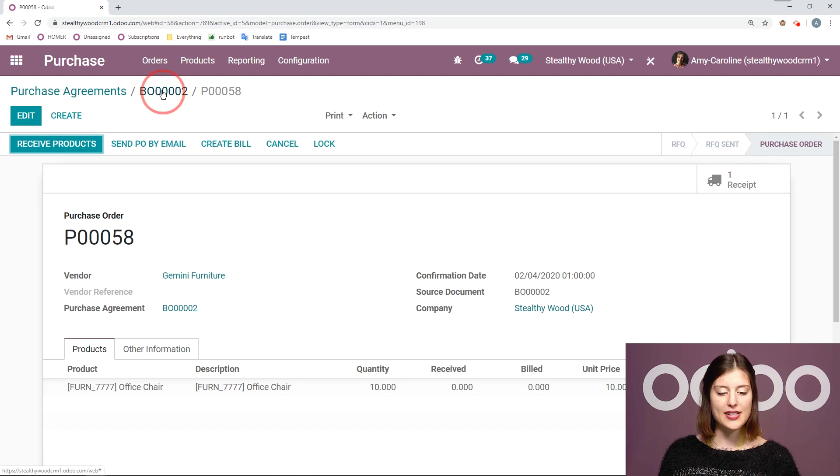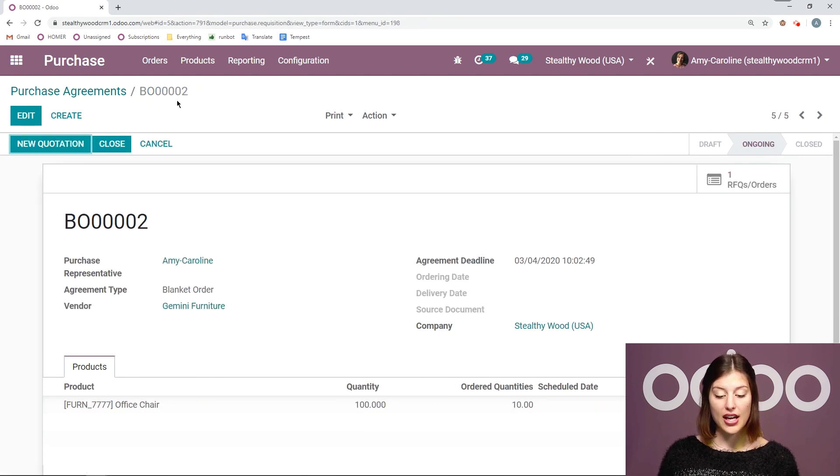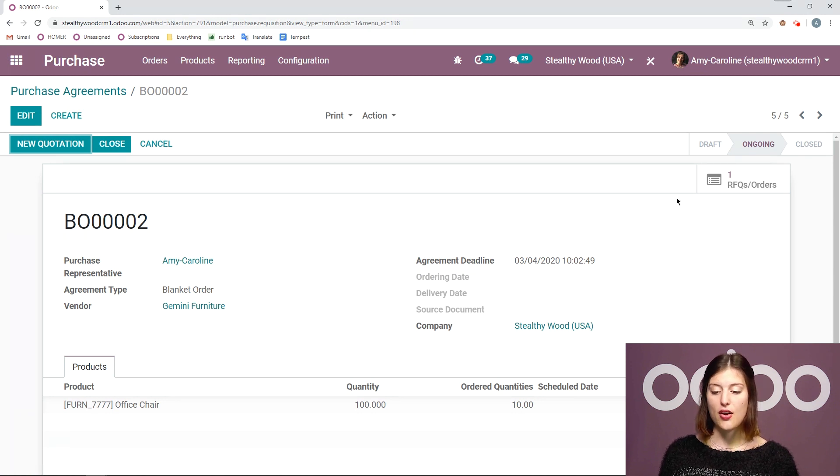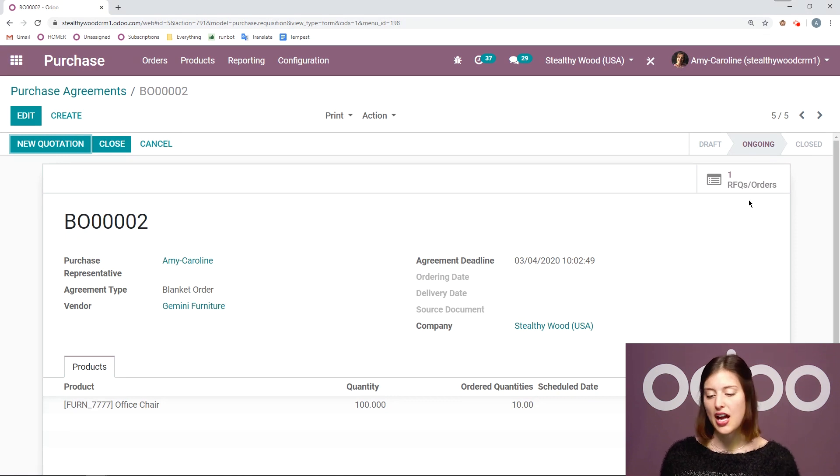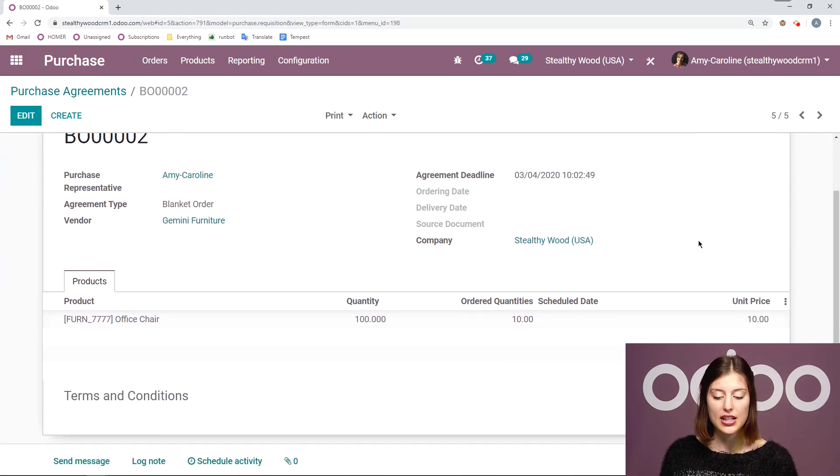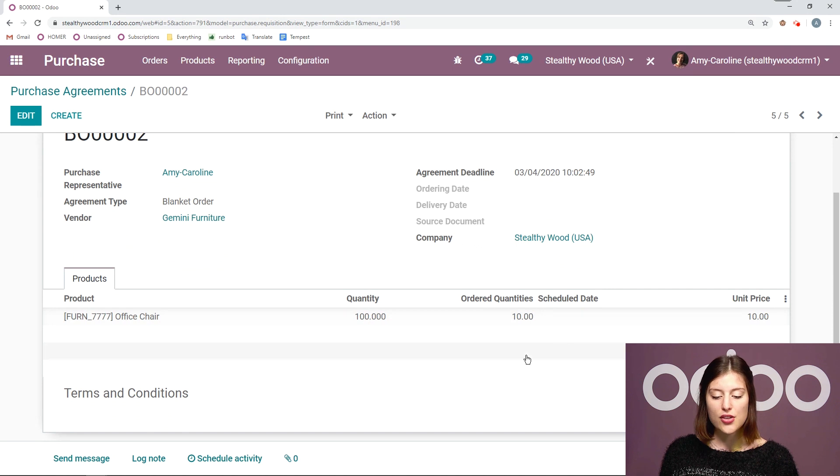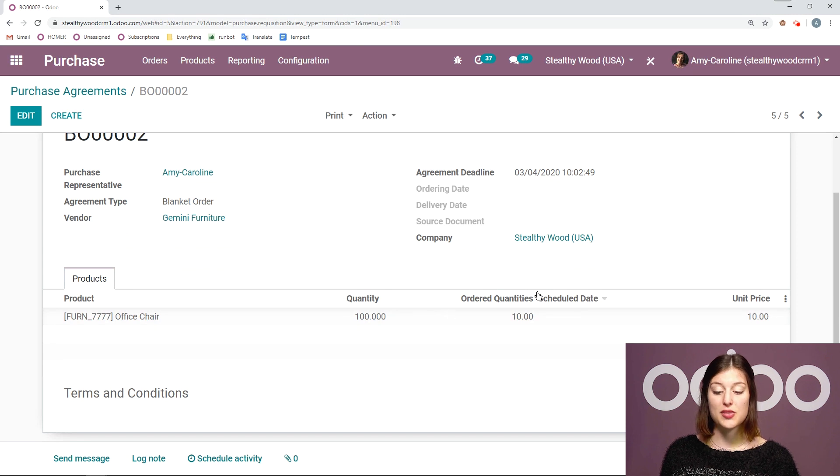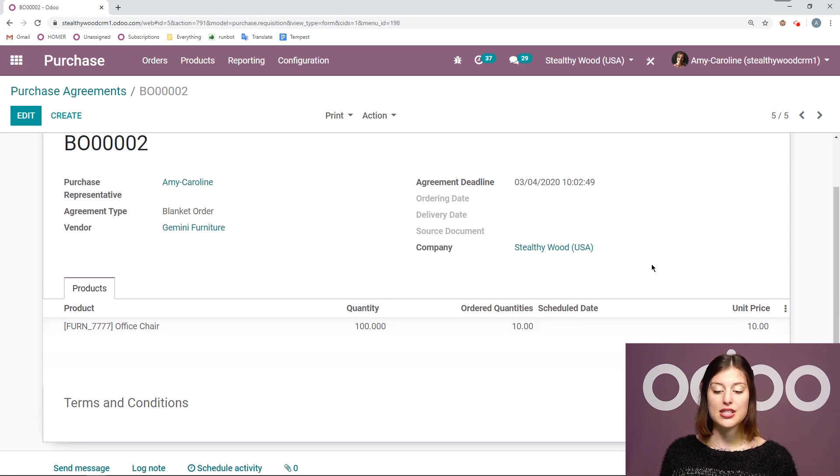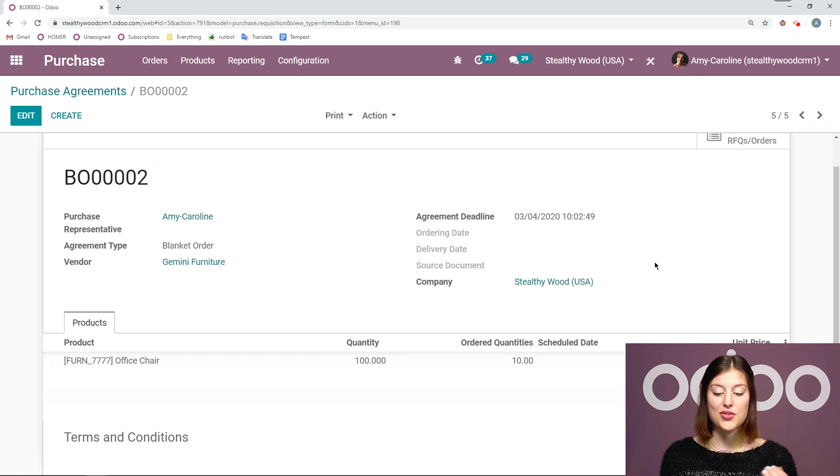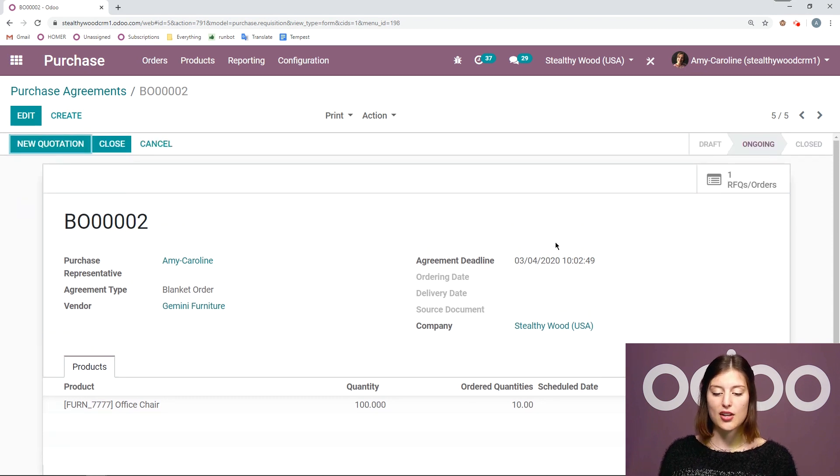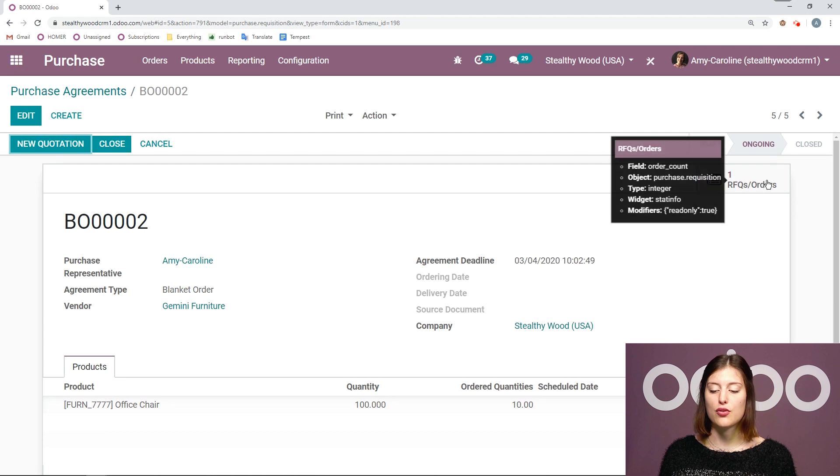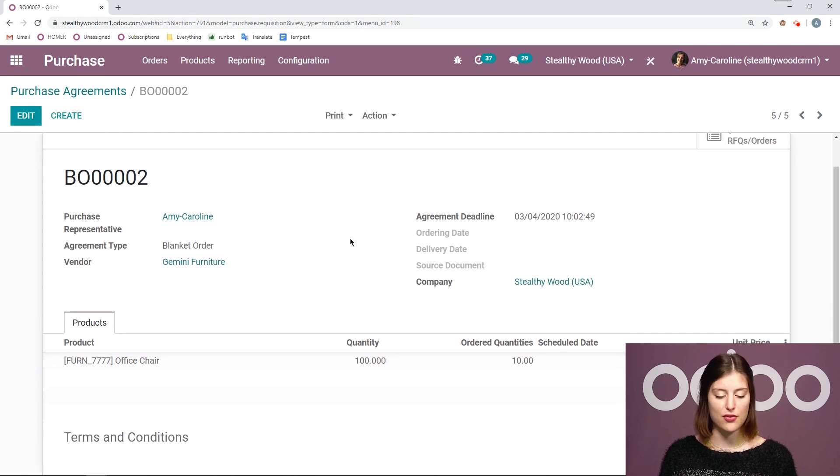Let's go back to the blanket order and see what happened on this level. So first of all we're going to see that we have that RFQ here so we can always access that easily. No matter how many we have we can just go back and review everything that we've ordered quickly. And I also see that the ordered quantities here has been updated as well. All right it has gone from zero to ten ordered quantities. All right so that's really cool as well. We can keep track directly from the blanket order. We don't only have to review all of our RFQs to have that information.